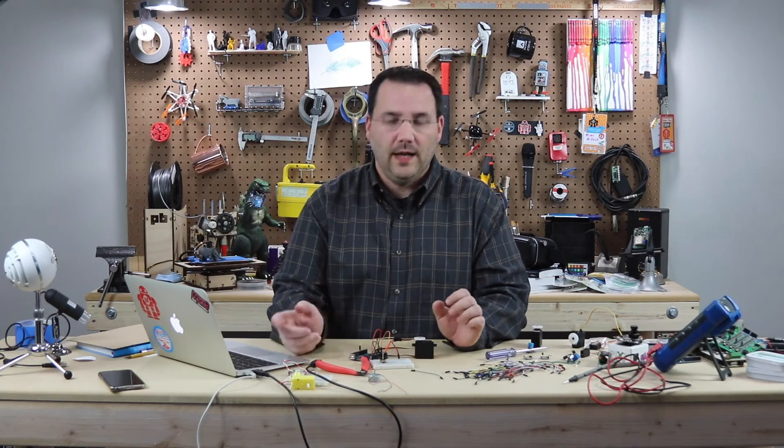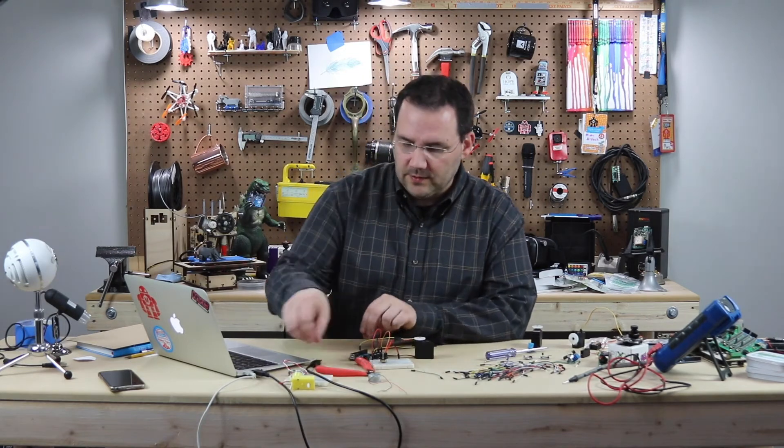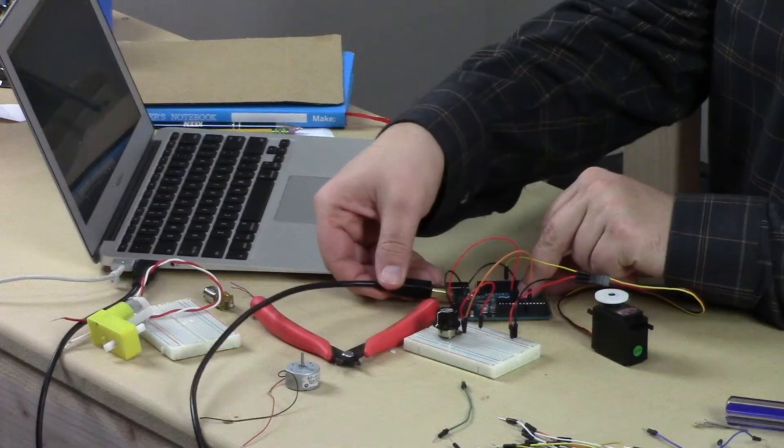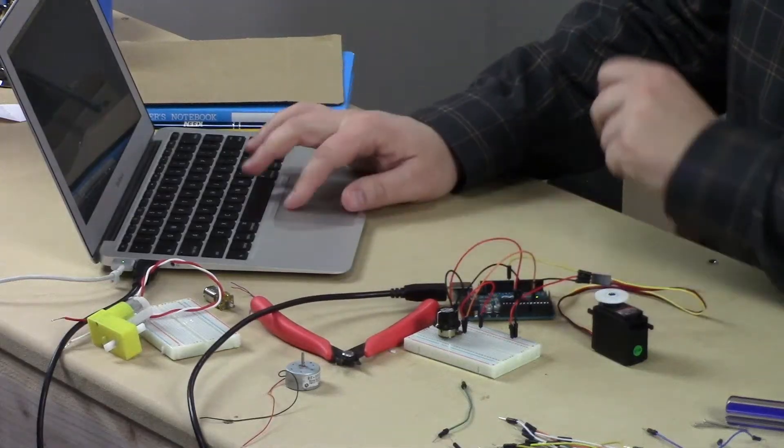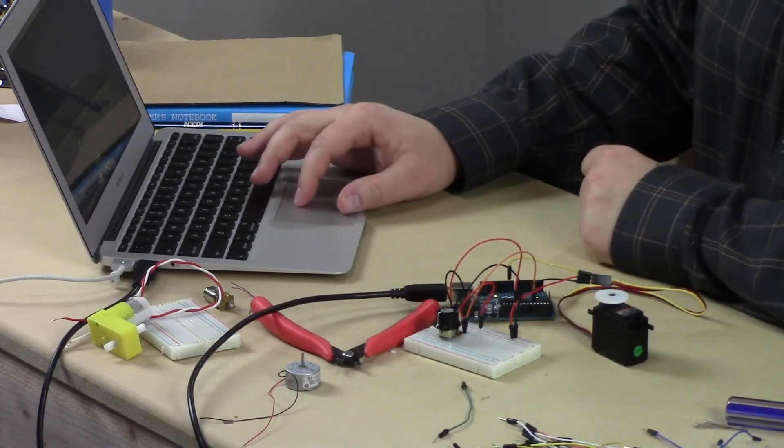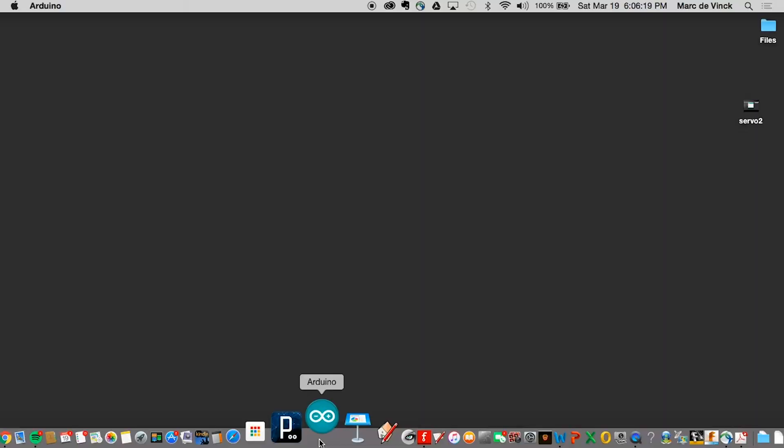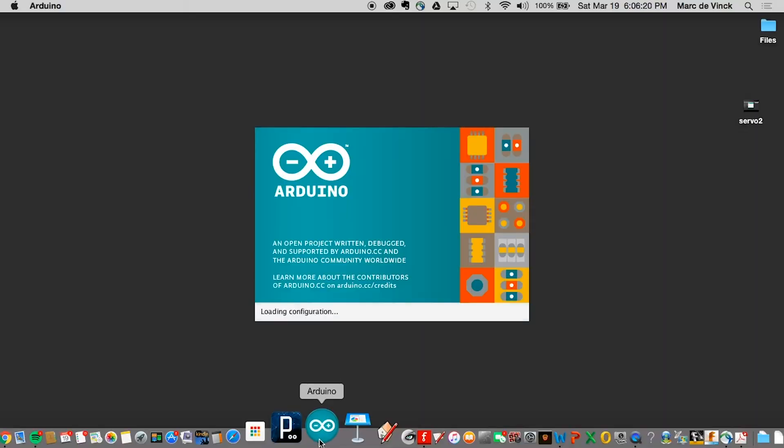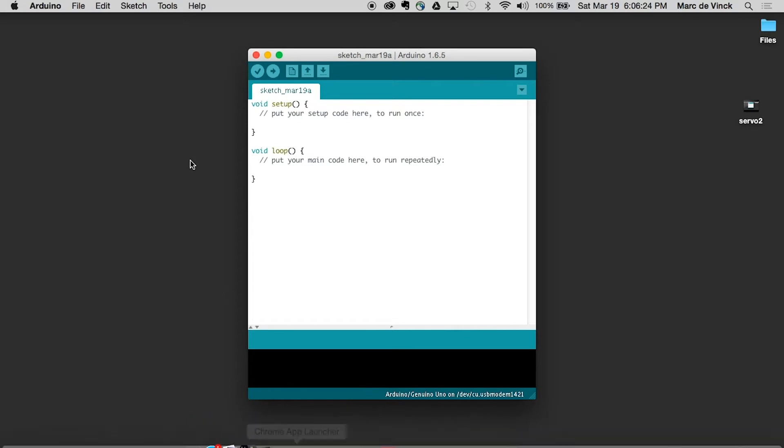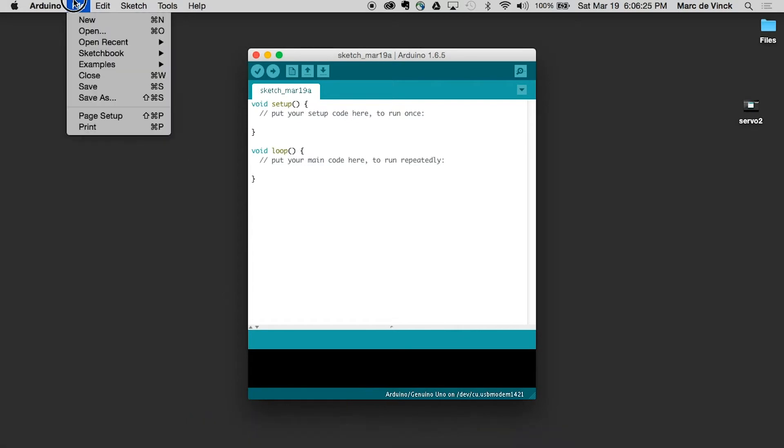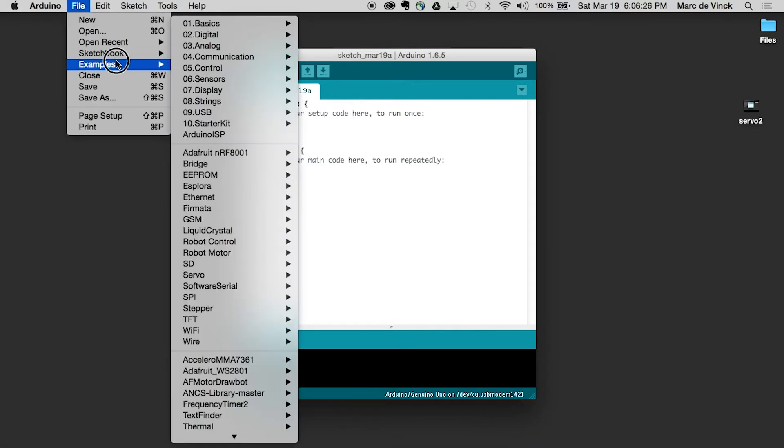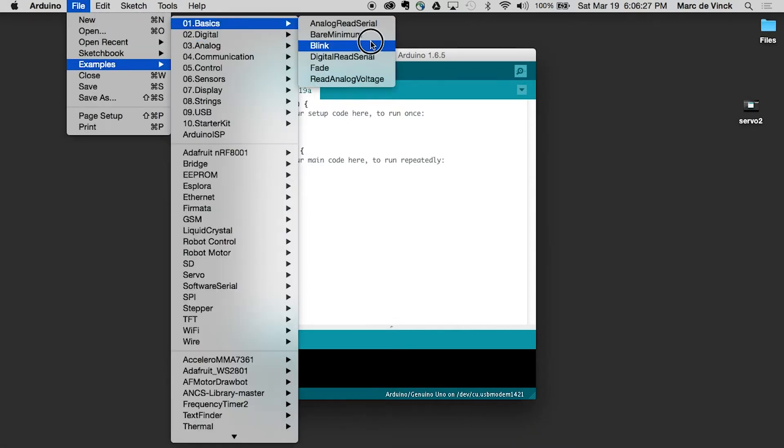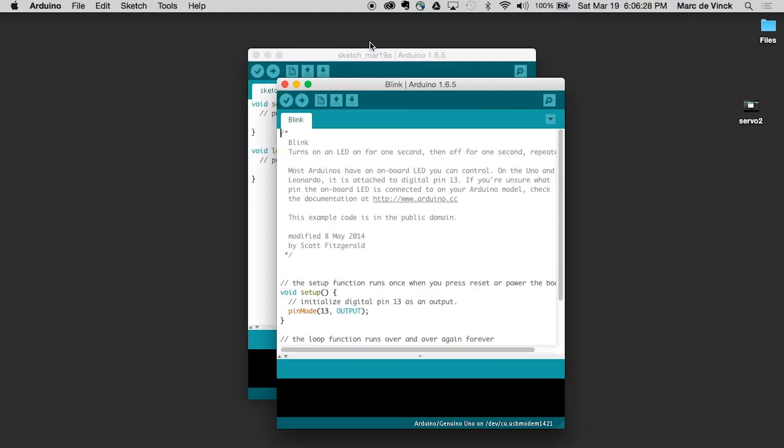So I'll plug it in. Fire up my Arduino. And first things first. Example. Basic. Blink.